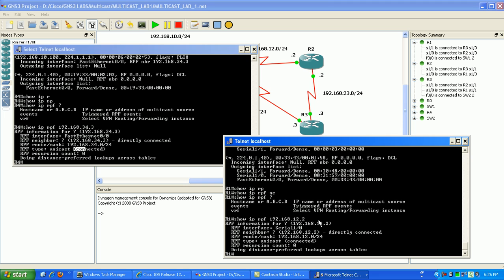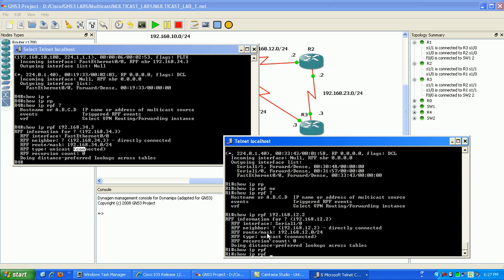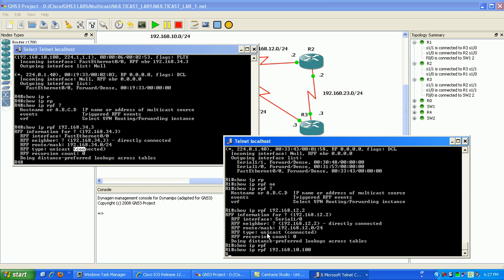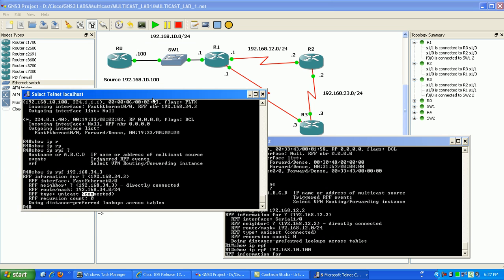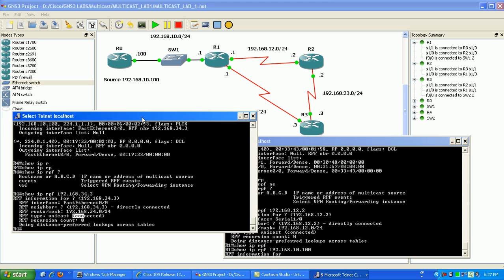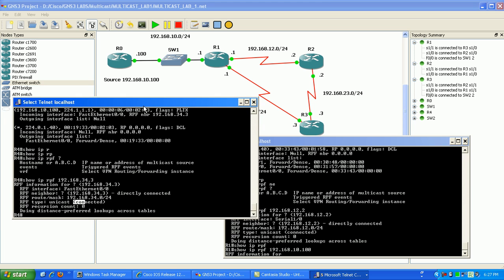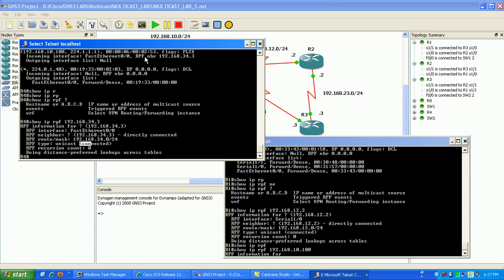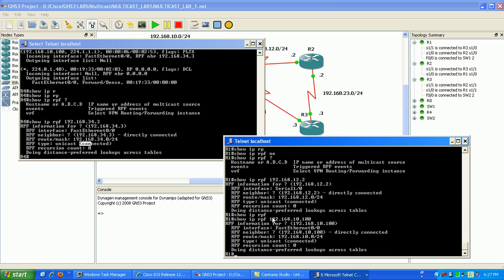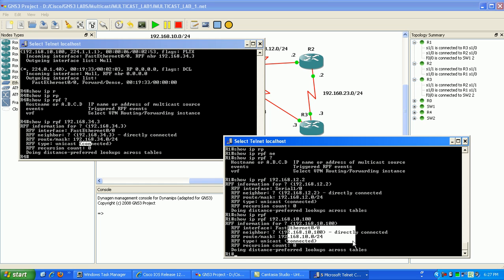So again if we go into router 1 to show IP RPF we can just check like if I do R1 if I do show IP RPF and then 192.168.10.100. You should see in here that interface which it is. That's where we're learning it. It's directly connected.